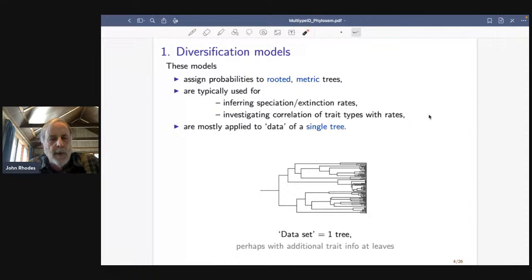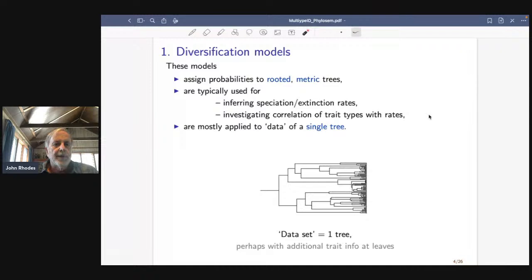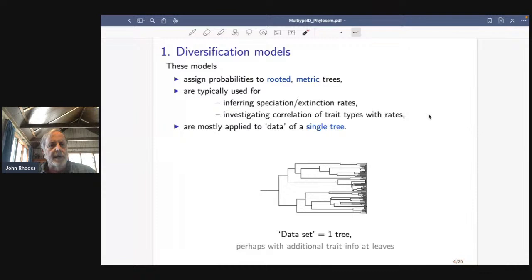One use is for inferring speciation and extinction rates — so given a tree, what can we say about how speciation or extinction varied over time? The other is for investigating whether there are certain traits that might correlate with those changes in rates. But I think it's best to think of those as distinct issues.